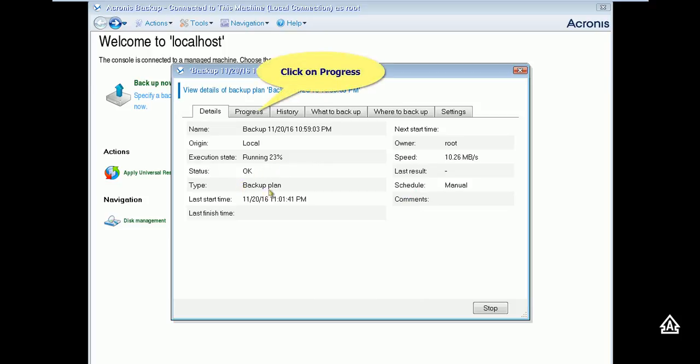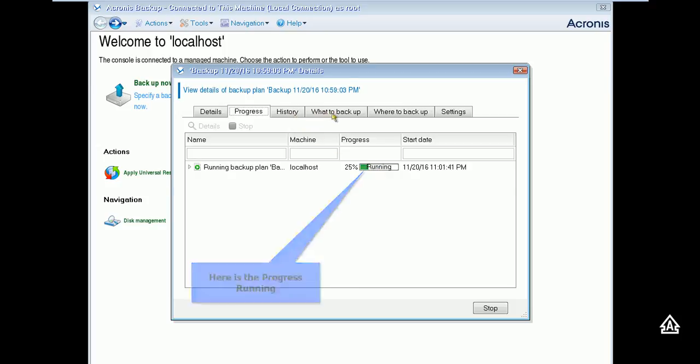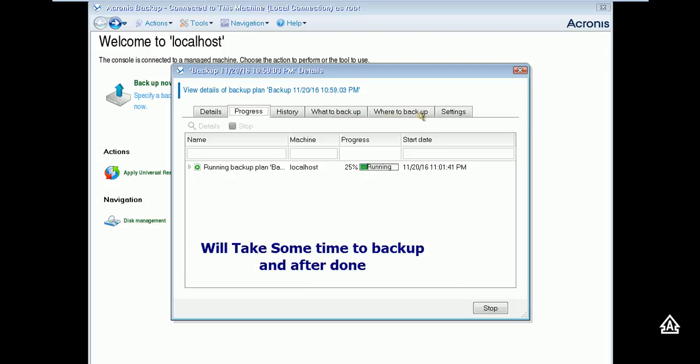Check the progress after clicking on progress tab. You can see progress are running mode and it means that backup is under process. Please wait till its end, it's an important process. Backup process will take some time to complete, please wait till its end.